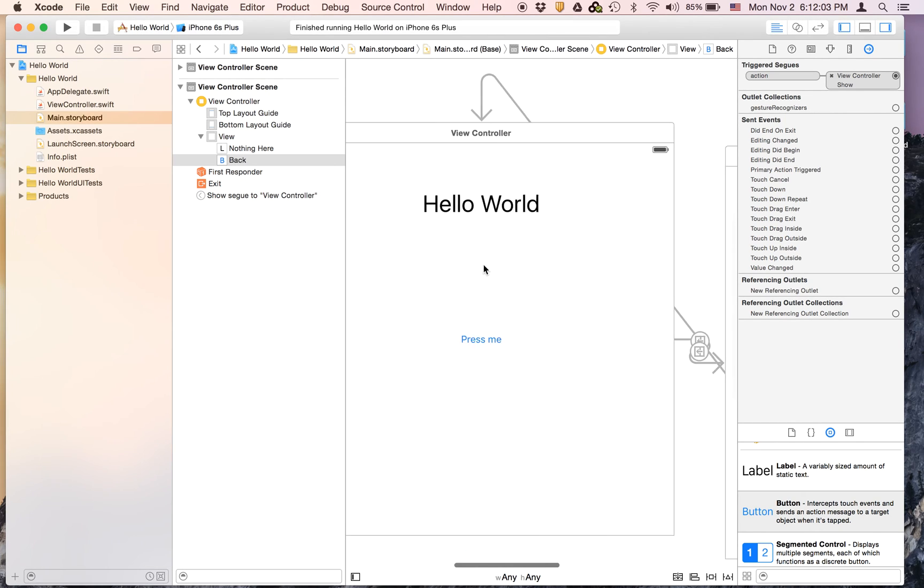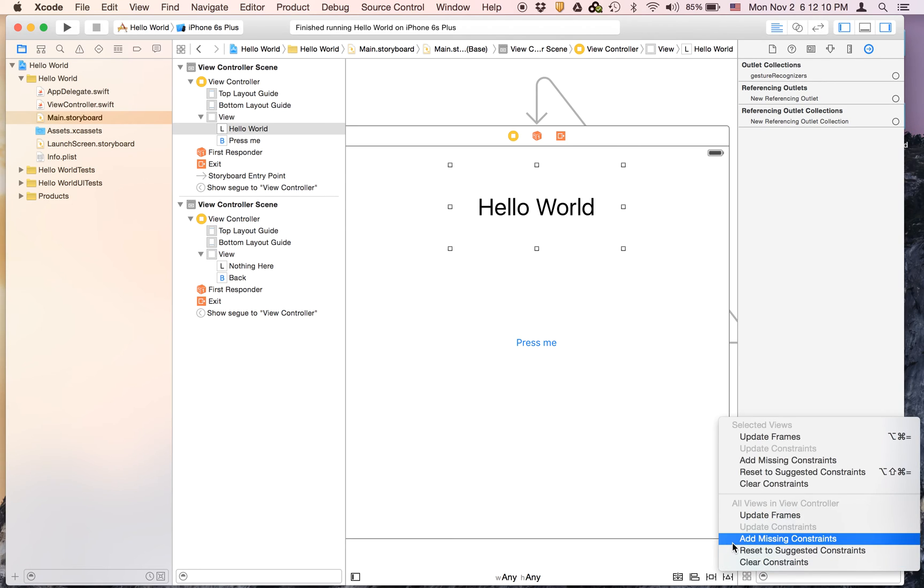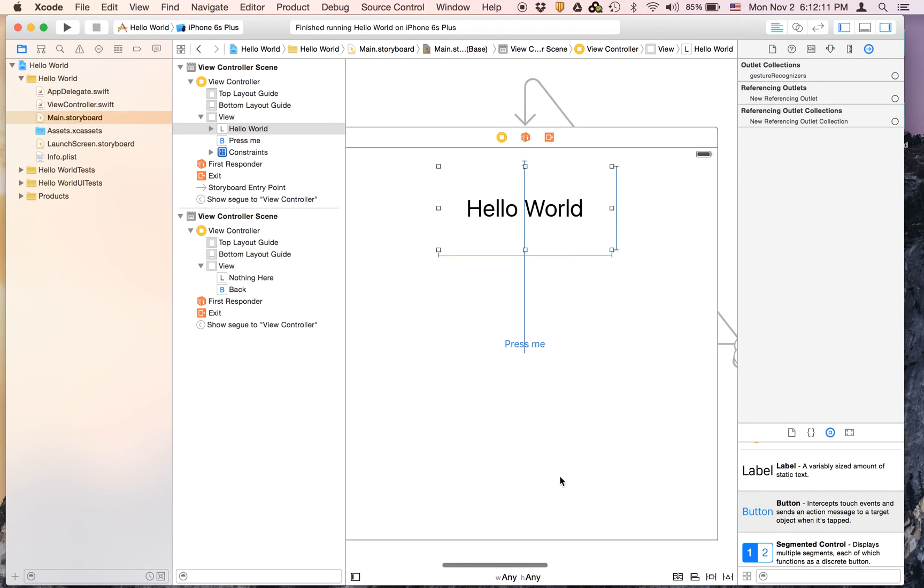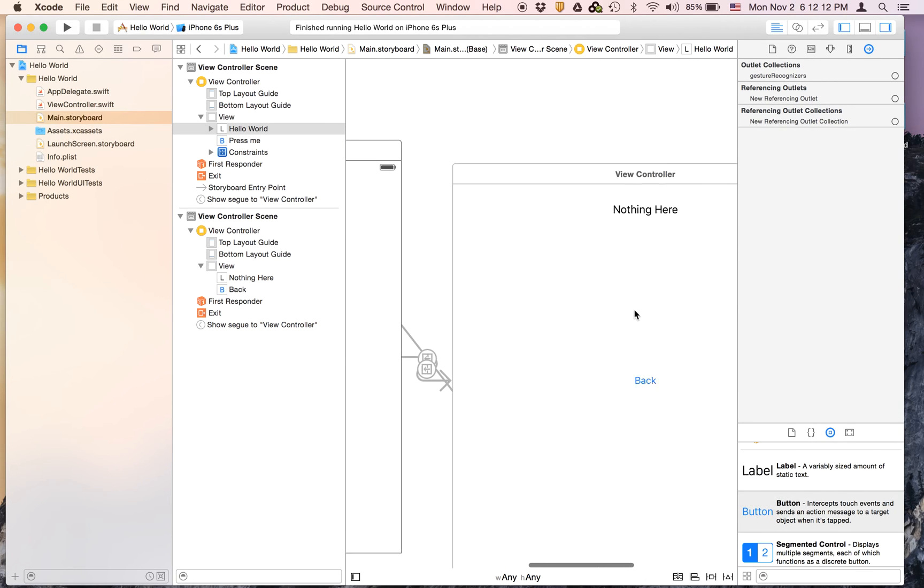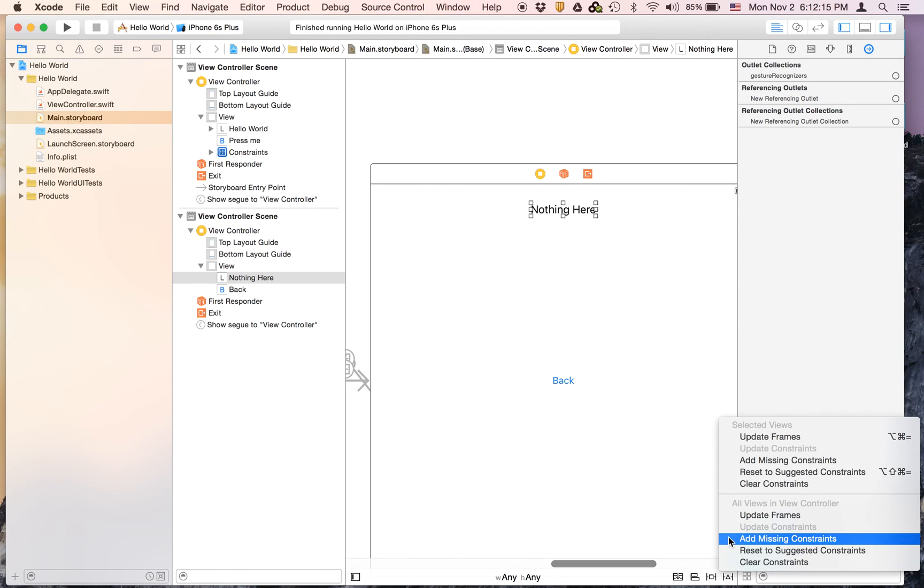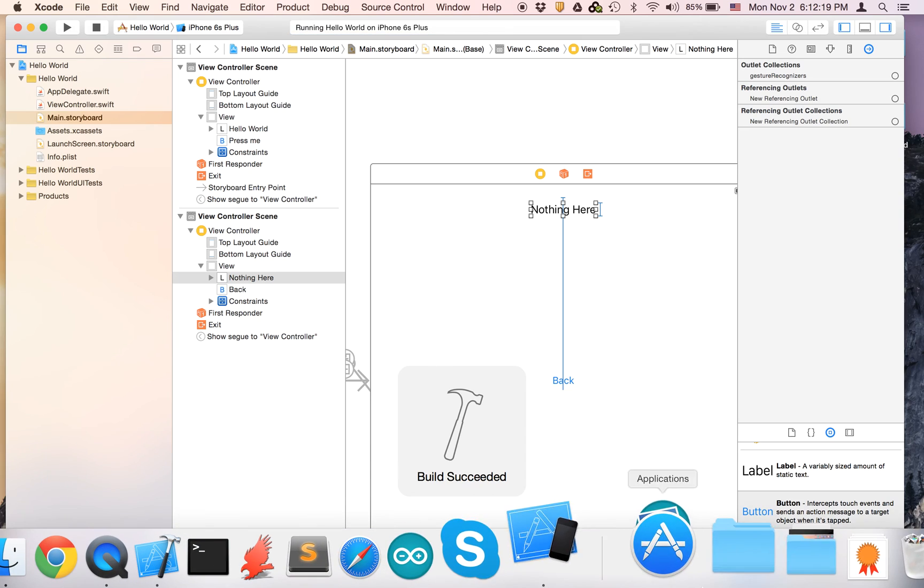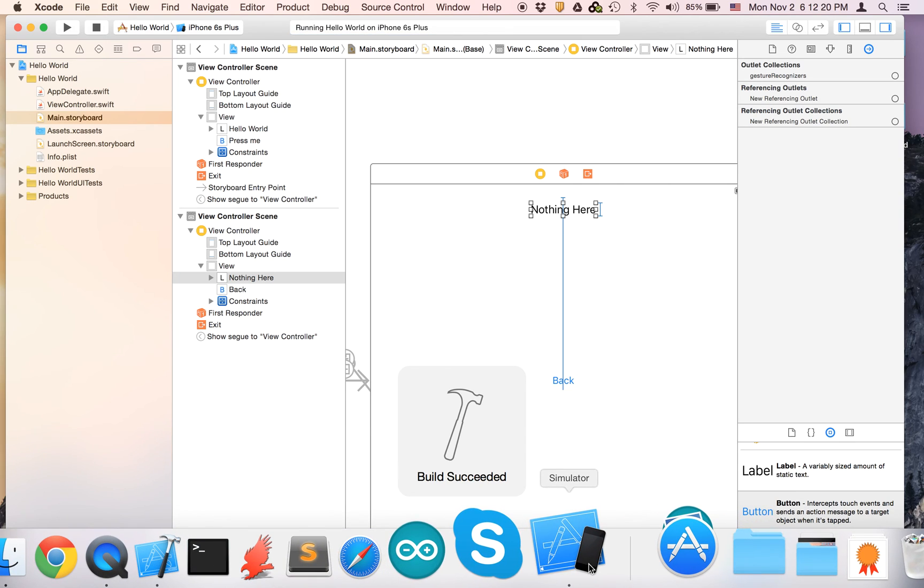I'm just going to quit Xcode and add the missing constraints. So you select an object in the storyboard, hit the triangle, and hit 'Add Missing Constraints'. Let's do that with here too and then we can run again and this should work.